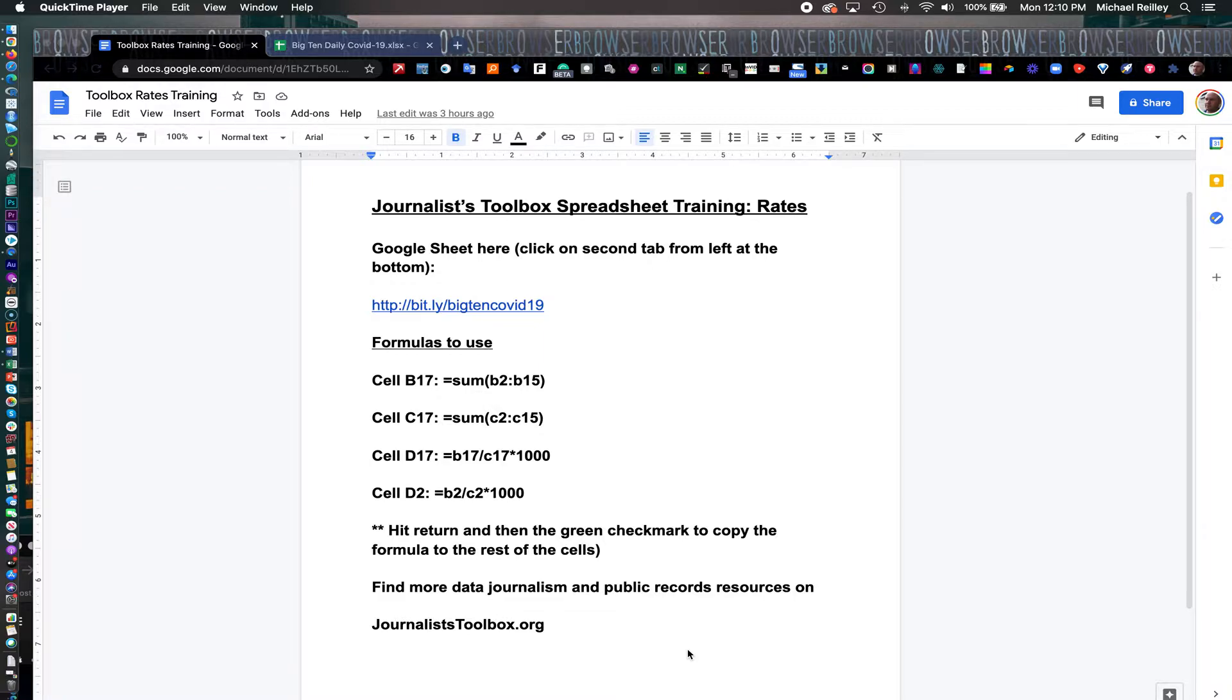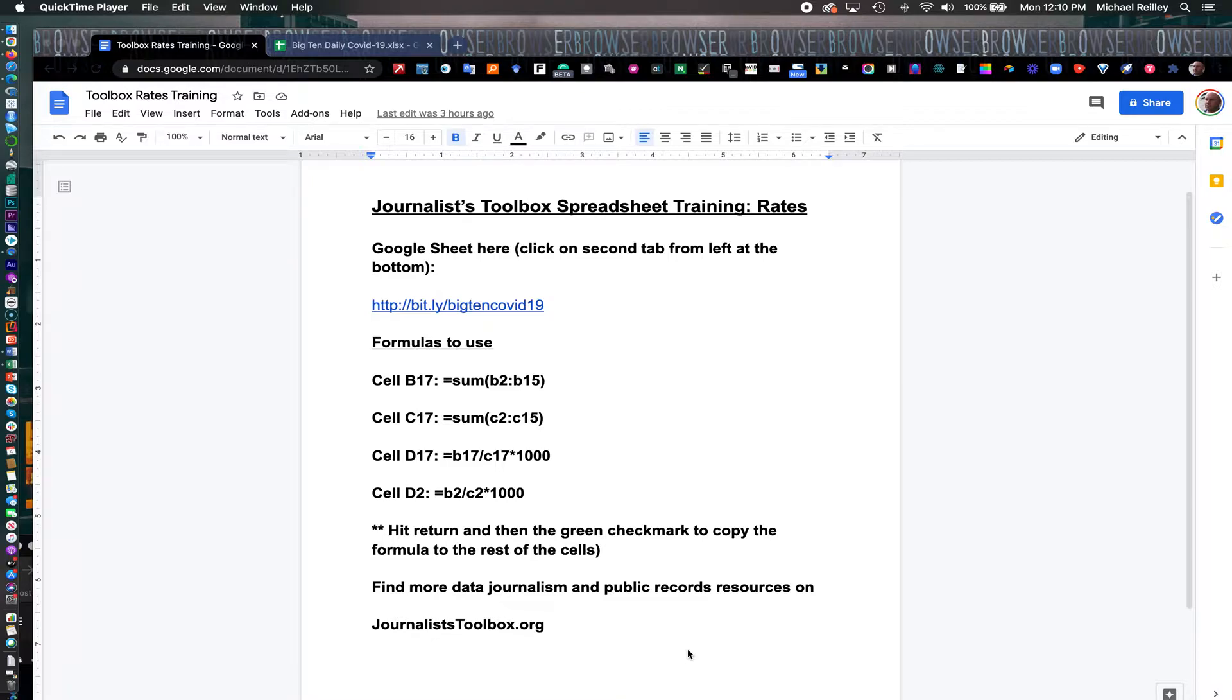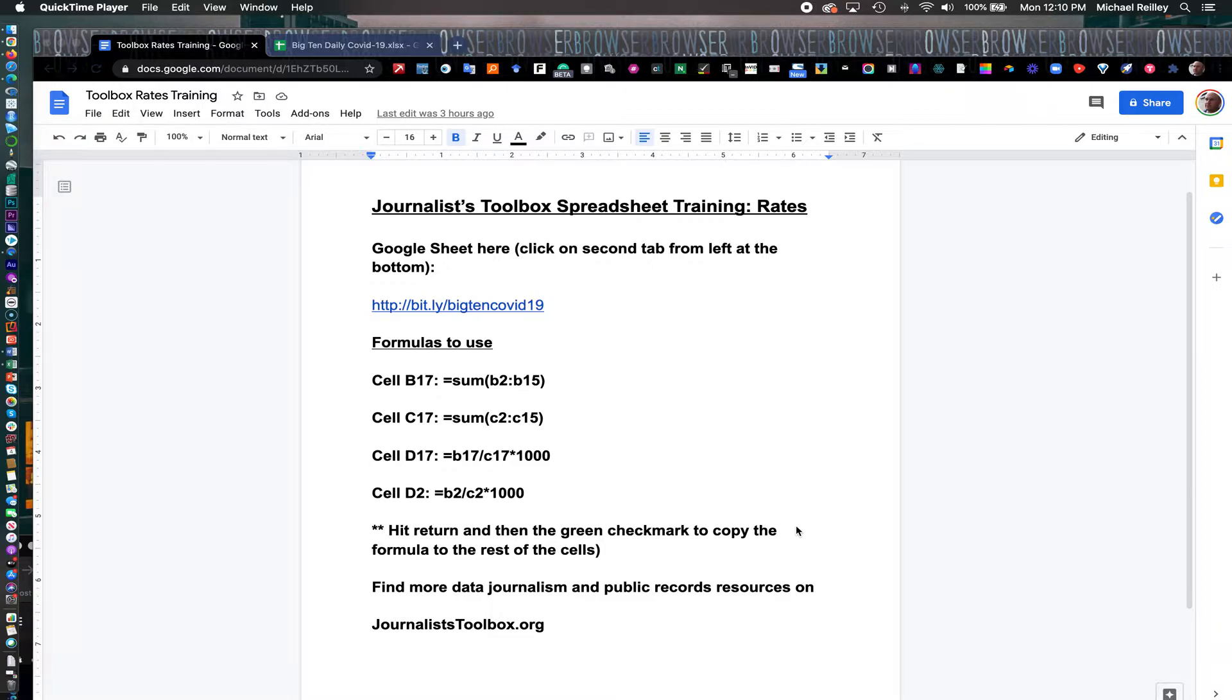Today we're going to talk about determining rates in spreadsheets, specifically using a Google sheet and running some formulas that I have listed here to add up columns of COVID data at Big Ten universities and determine a rate—the number of positive cases per 1,000 students.